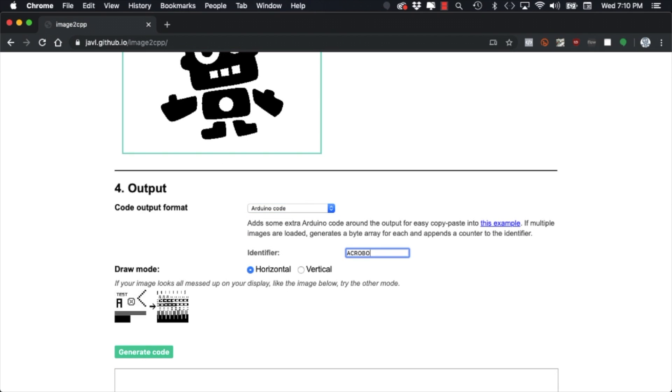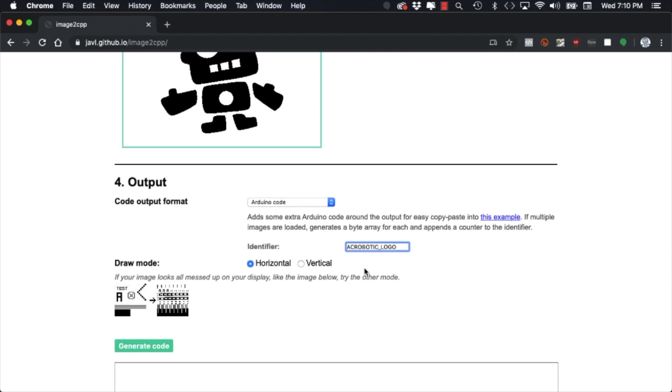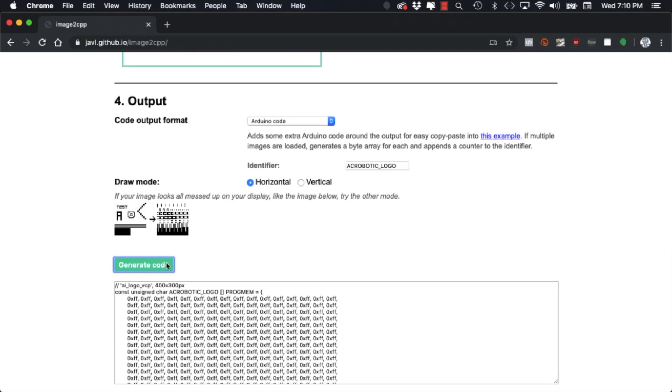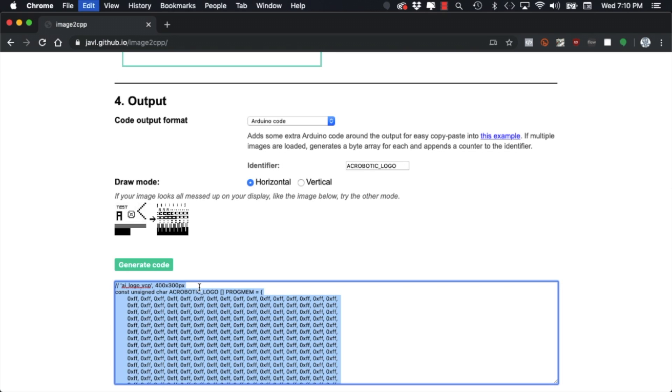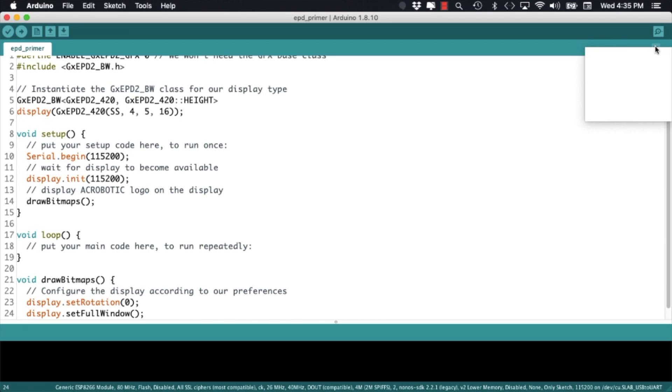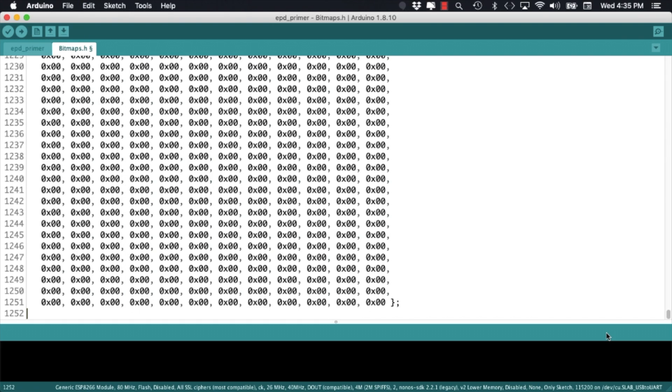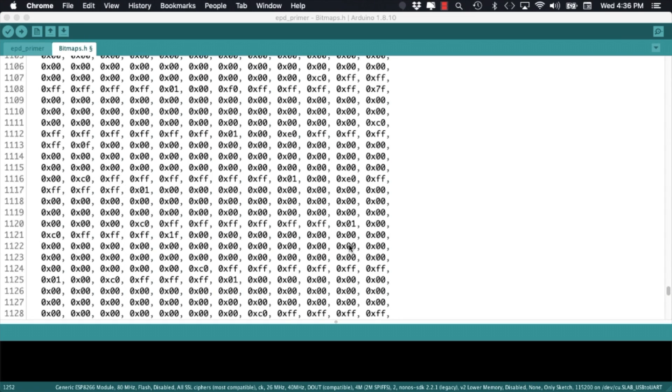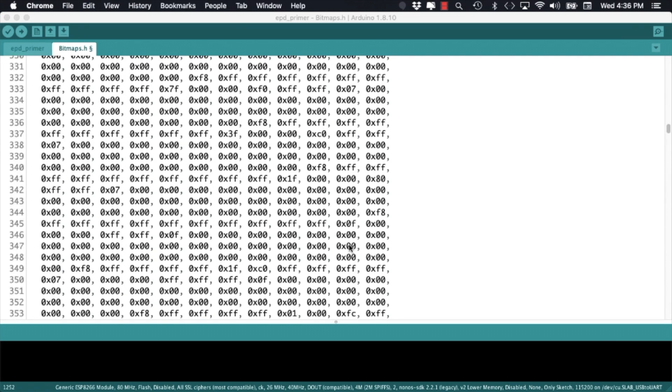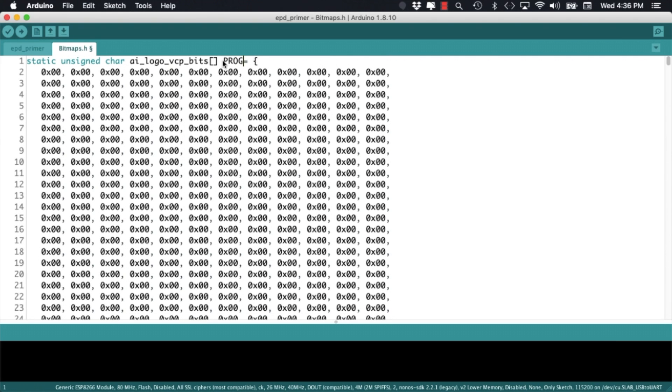In the case of GIMP if we export the image using the XBM extension it'll be saved as a byte array that we can copy over to the Arduino IDE. Using whatever method you prefer you can copy the byte array. Go back to the Arduino sketch and open a new tab. We'll give it the name bitmaps.h. We'll copy the byte array containing the image. Make sure that it's stored in flash memory.